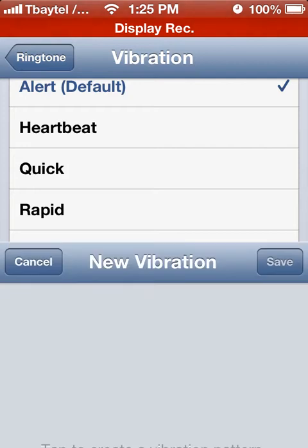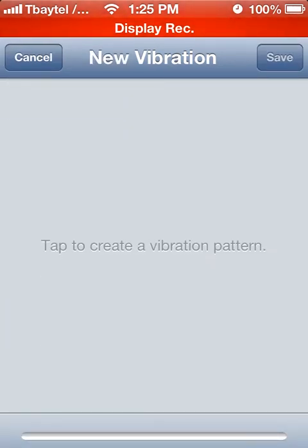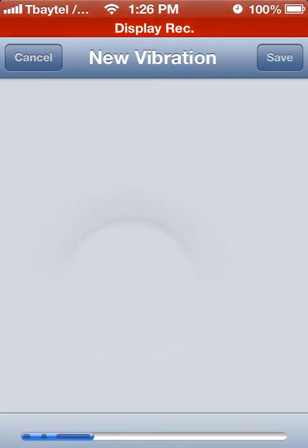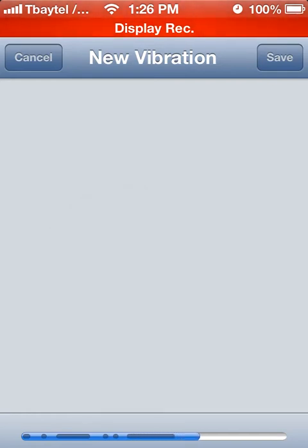It's very simple. You go in there and it gives you this interface. All you do is tap on the screen, and whatever pattern you're tapping — whether it's quick taps or holding your finger down for a sustained vibration — the iPhone will record it for you. So we're just going to quickly create one here: tap, tap, hold, tap, tap, hold, and we'll stop right there.